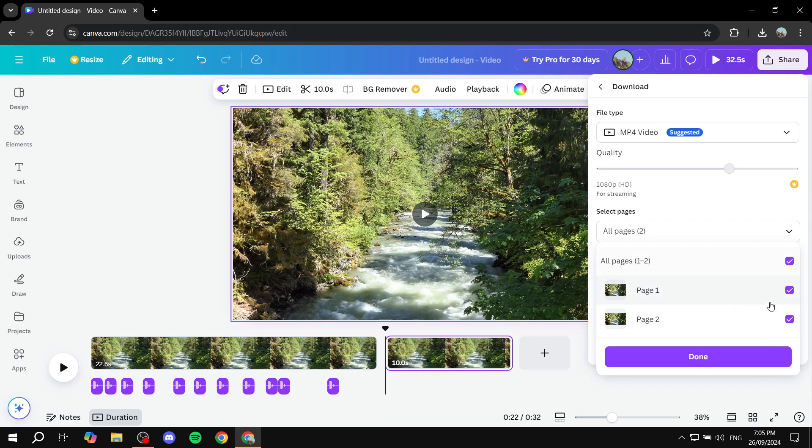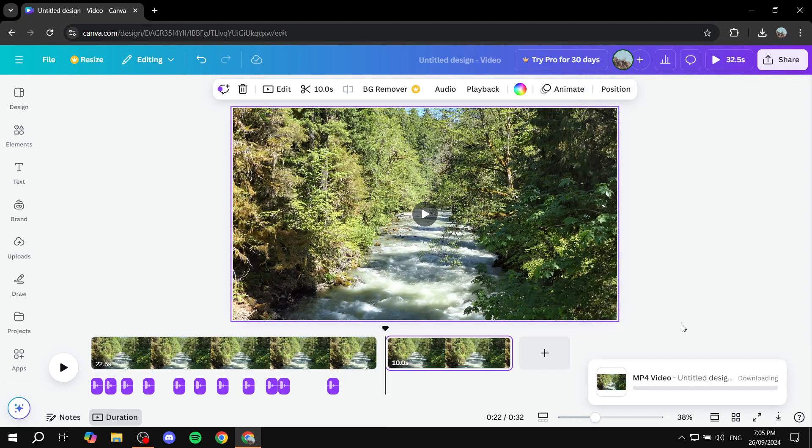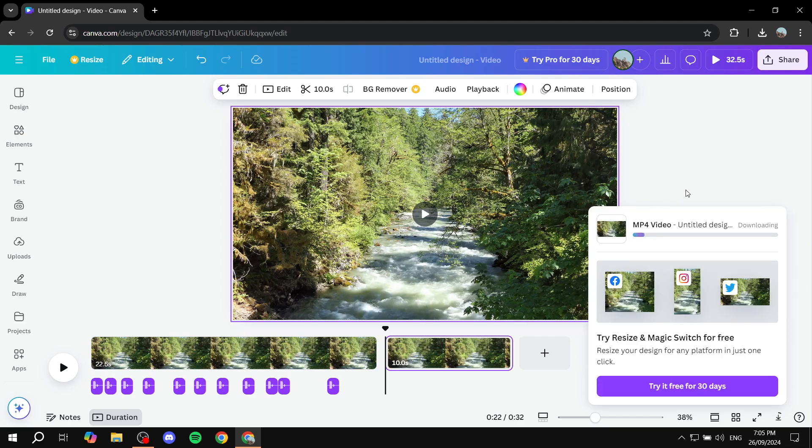For me, I'm just going to download only page one, click on done. And then we can just go ahead and click on download. Now it should download here for us. I'm just going to skip ahead and once it's actually done here.